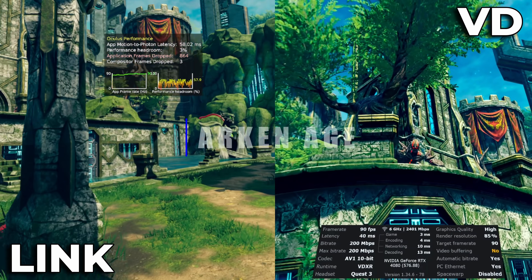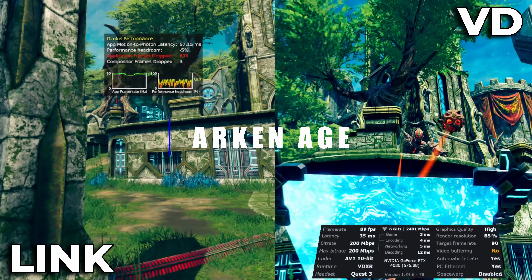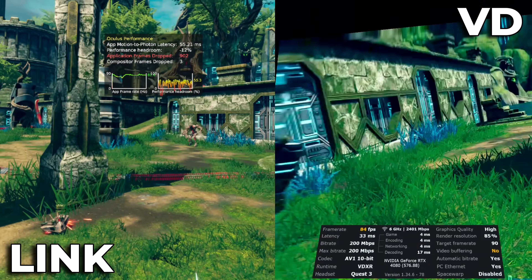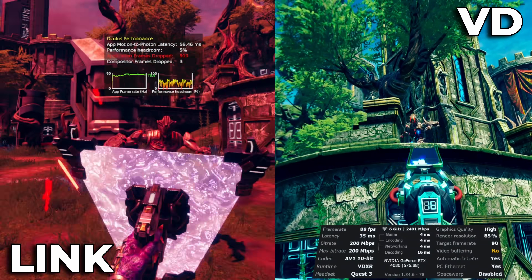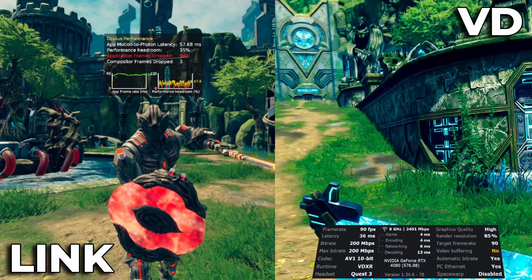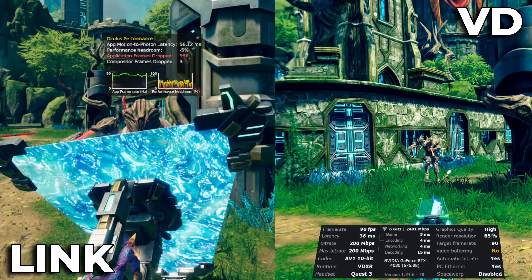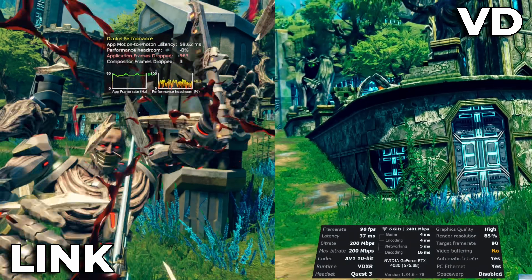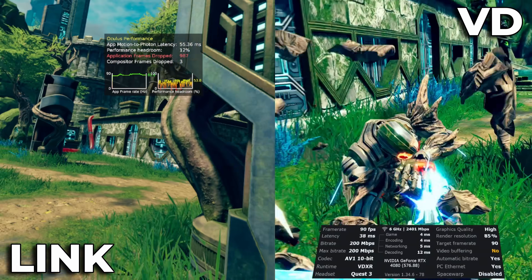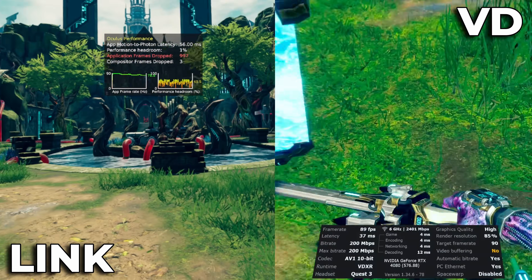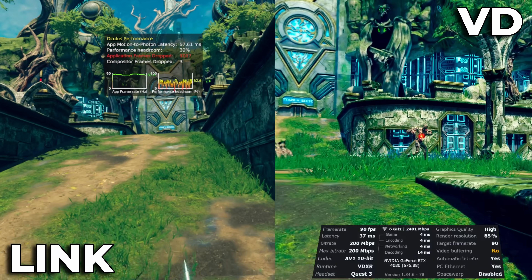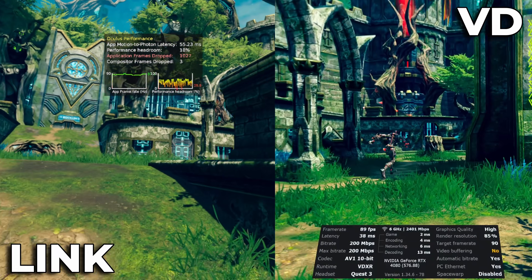Now we have Arken Age. Latency is about 60 milliseconds on link; on virtual desktop it's pretty rock solid at about 32–33 milliseconds. Frame rate on link is a bit choppy, anywhere between 75 and 90fps, whereas virtual desktop seems pretty stable at around 90fps with a few little dips.